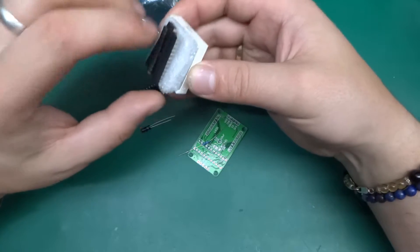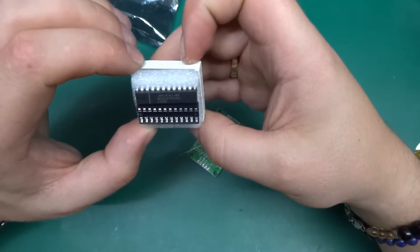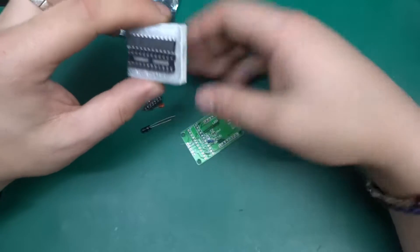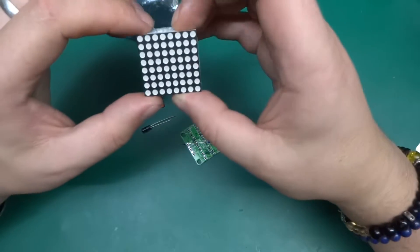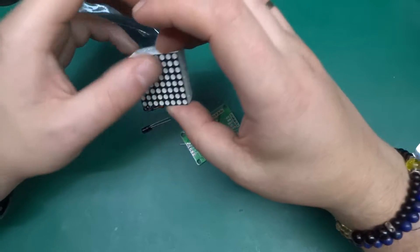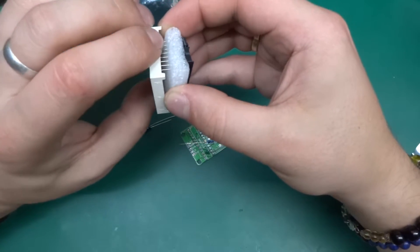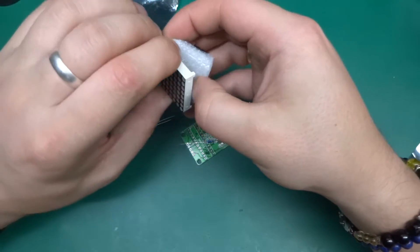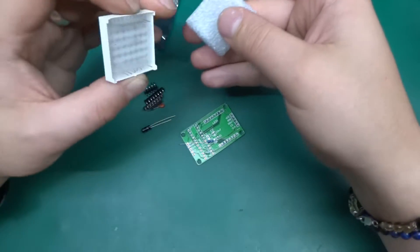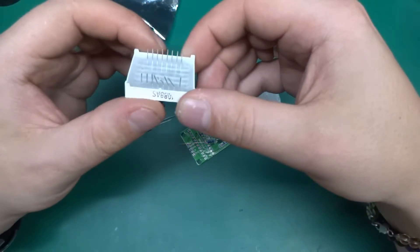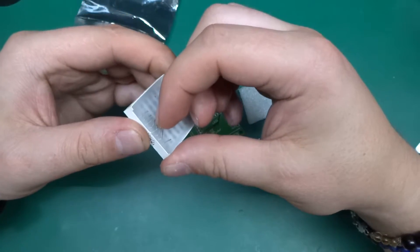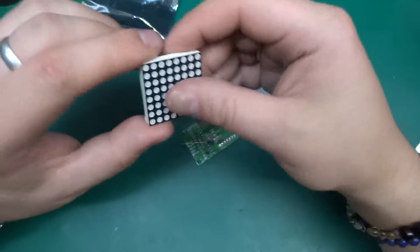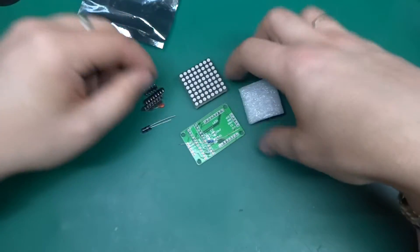So what this is is a MAX7219 driven LED matrix, 8x8 LEDs, and I got this because I thought this will be a fun little gizmo. Oh that's horribly bent. This will be a fun little gizmo to put together and just play around with.